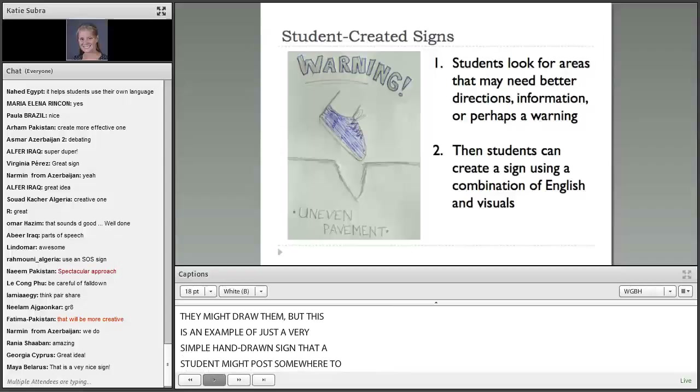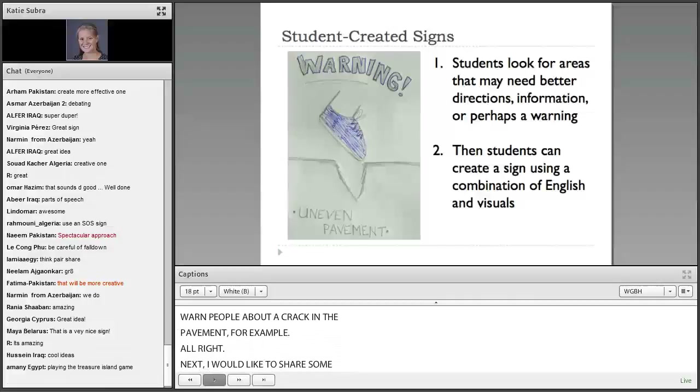I'm going to share another idea related to yours — having students create signs. Perhaps your students can look around their environment, look around their school or neighborhood, and find a place that needs more warning signs or more directional signs. Then they can create the sign using a combination of English and visuals. They might cut out pictures or draw them — this is an example of a very simple hand-drawn sign that a student might post somewhere to warn people about a crack in the pavement.